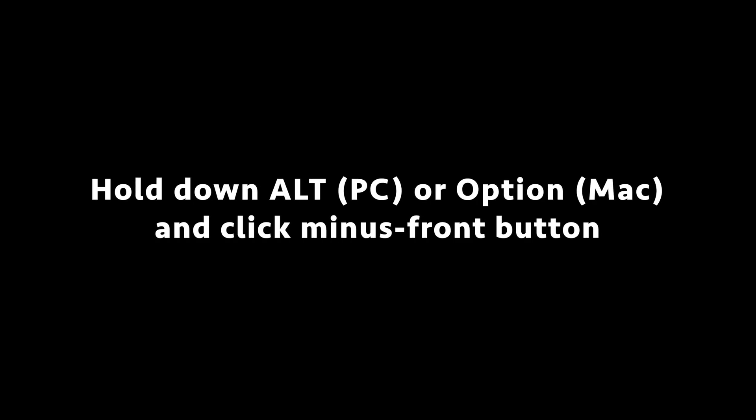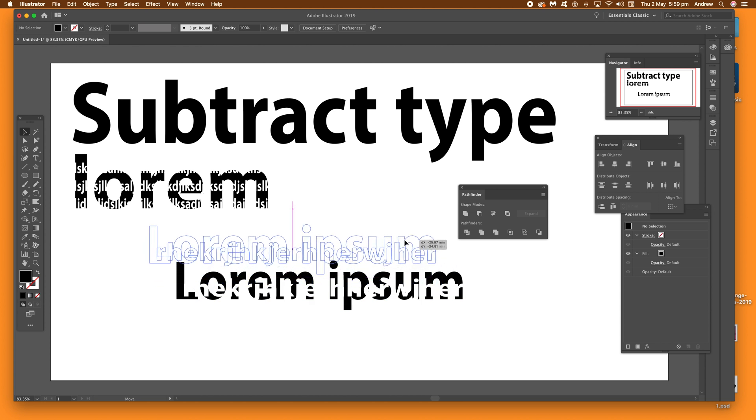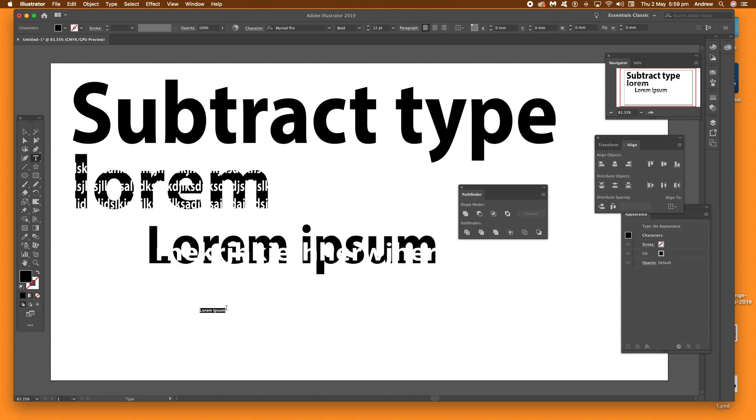Once you've done that, you've got the type and it's actually been cut through the original type. So just move that out of the way. Now I'm going to select some more type and I'll just create some more type.